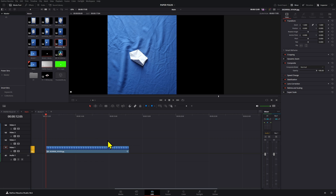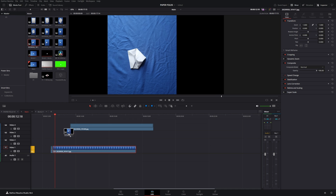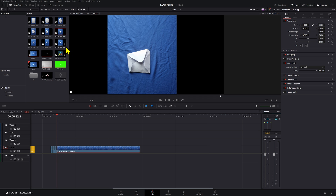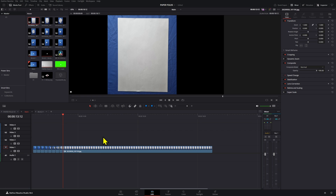In DaVinci Resolve, the first thing we're going to do is bring our images into our timeline to create a pre-comp of the paper fold. Here you can decide how many frames you want between each image. In my case I used three frames, so I go one, two, three, then bring in the next image, and so on. It can be three, four, or five — it all depends on how many images you took. You can leave the last image, which covers the whole screen, a little bit longer so it serves as a texture on your element.